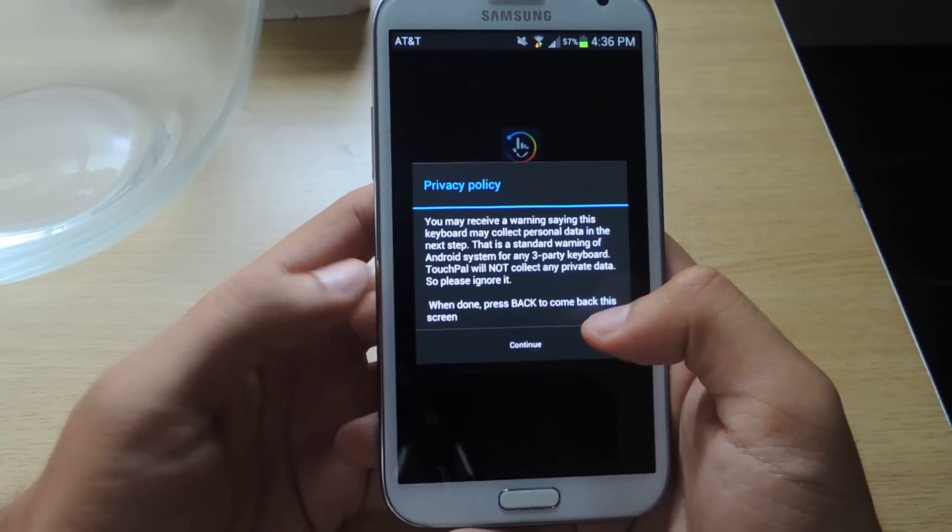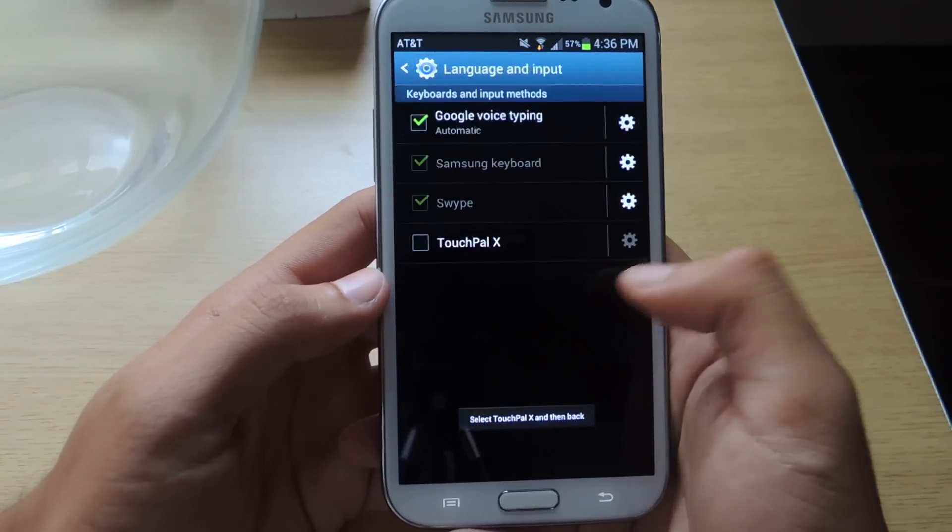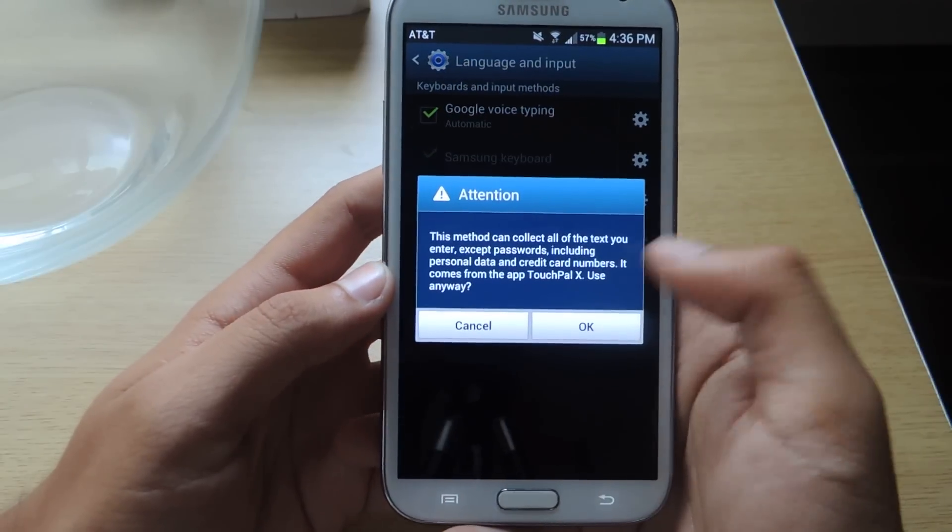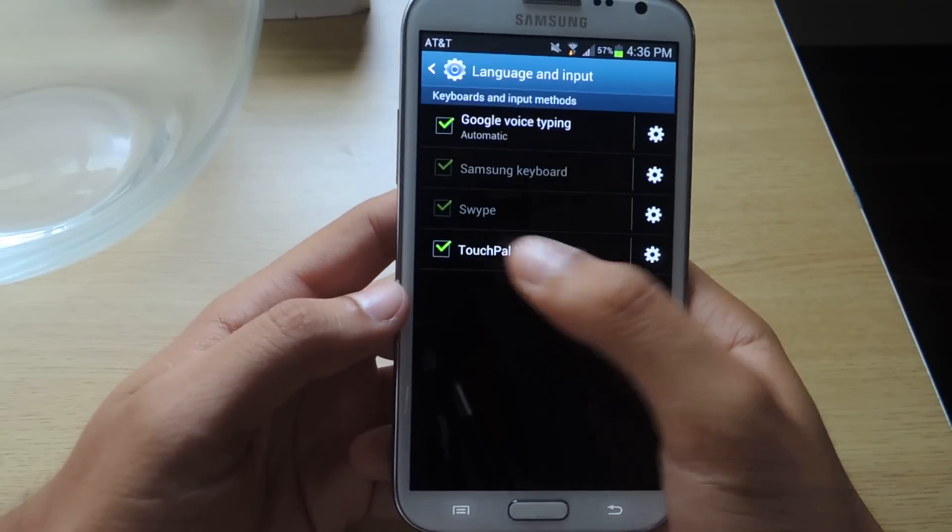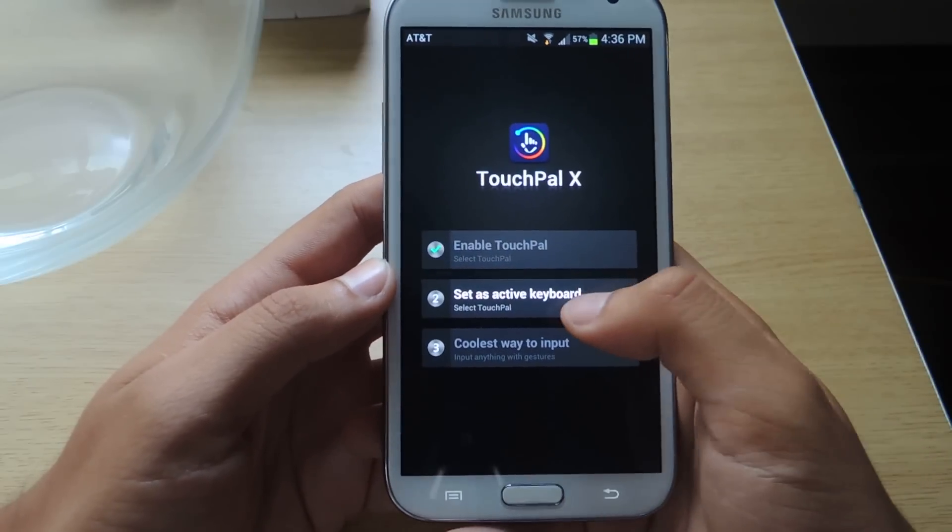It's a third-party download, so just press continue. It'll take you to the settings. Select, and here's the warning that comes up. Now just press back.